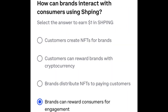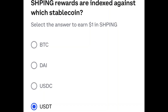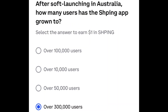Question one: how can brands interact with consumers using SPING? Select the one with the blue dot next to it — brands can reward consumers for engagement. Question two: SPING rewards are indexed against which stablecoin? That is the one with the blue dot next to it — USDT. And question three: after soft launching in Australia, how many users has the SPING app grown to? And that's going to be over 300,000 users.